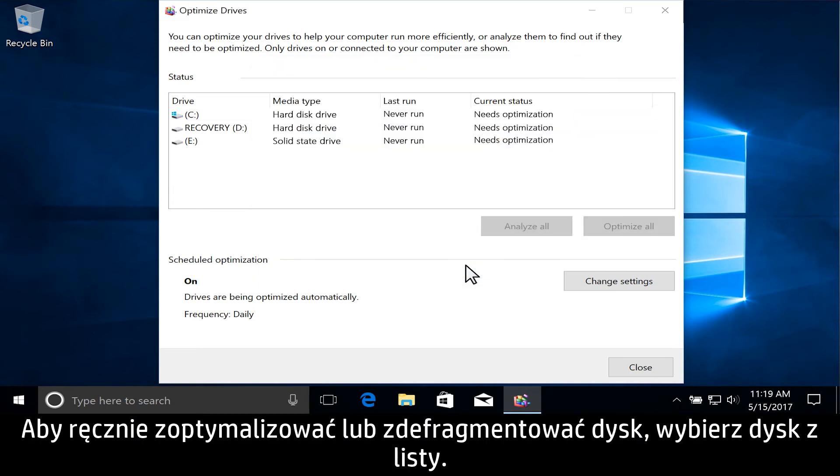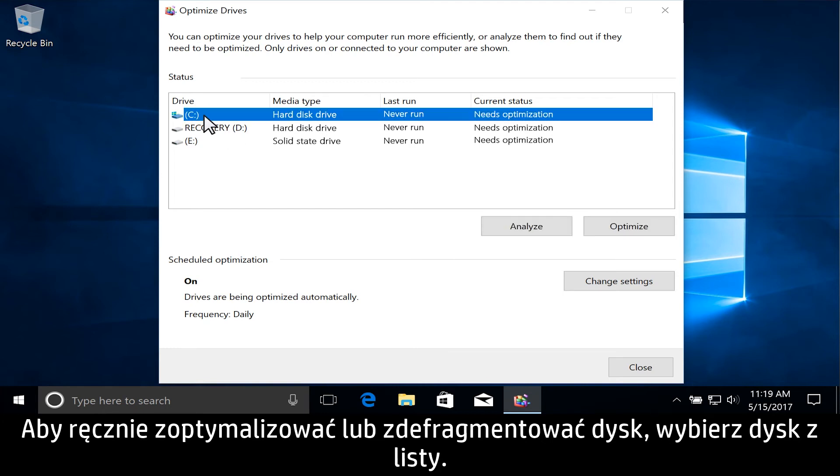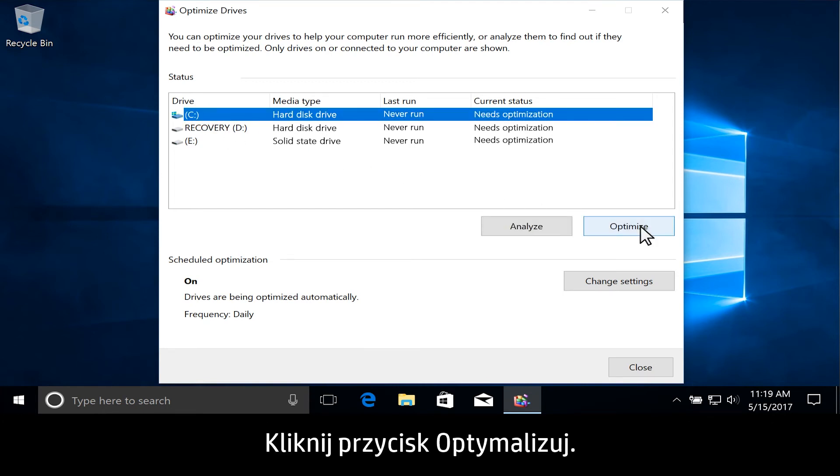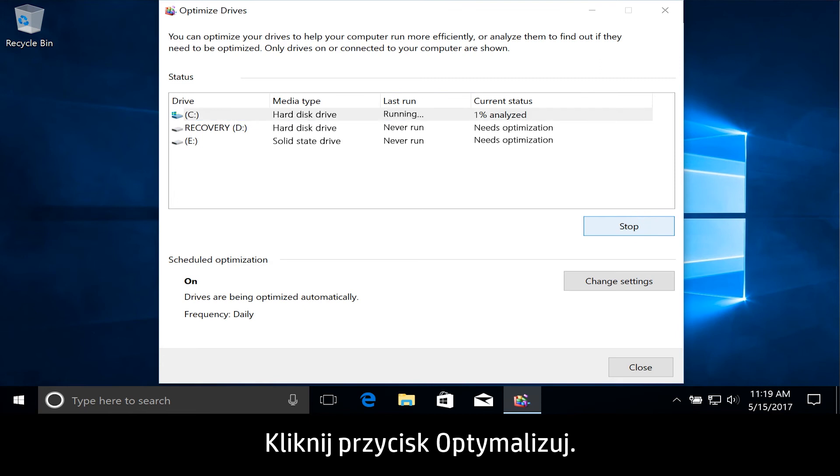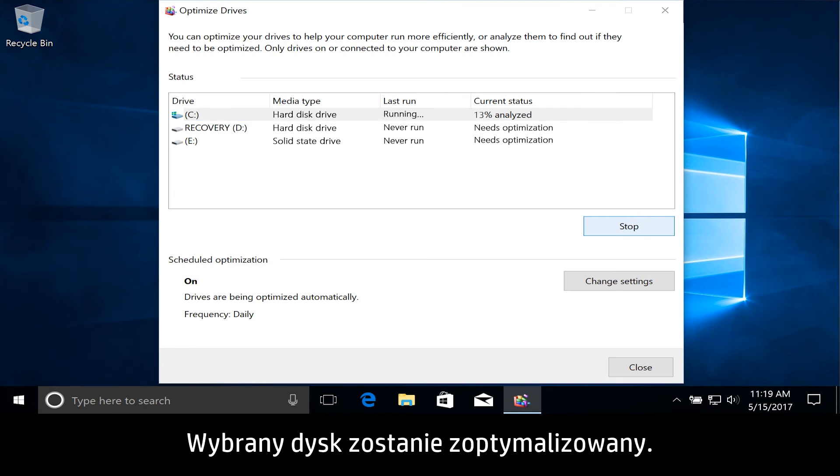To manually optimize or defragment a drive, select the drive from the list. Click Optimize. The selected drive is optimized.